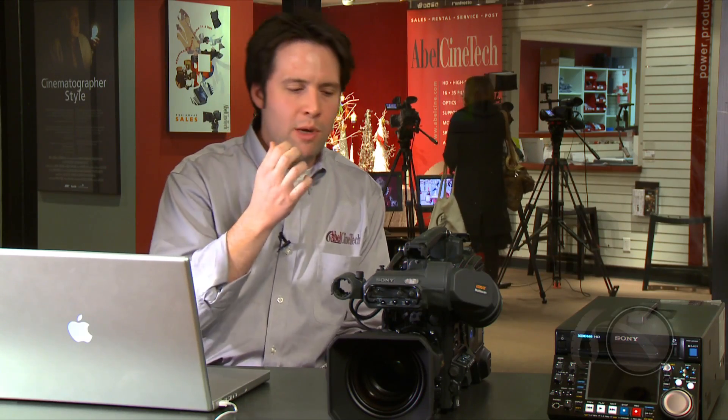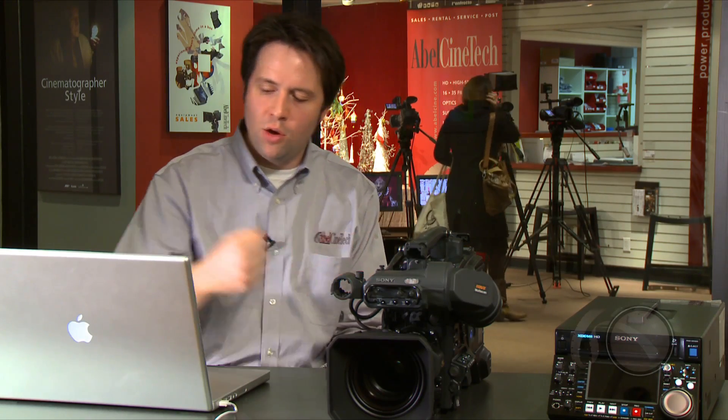Hi, I'm Andy Shipsize from Abel Cinetech in New York, and today we're looking at the Sony PDW700 camera and working with the clips that it produces with XD Cam Transfer and Final Cut Pro. That is, we're using XD Cam Transfer to take the material from the disc directly into Final Cut Pro and start editing.